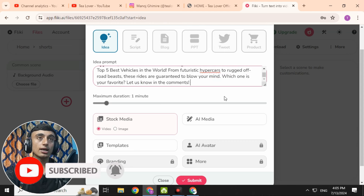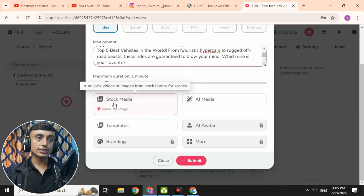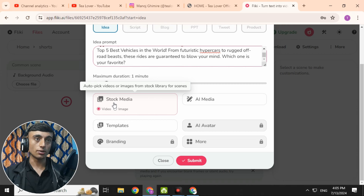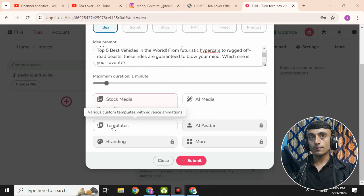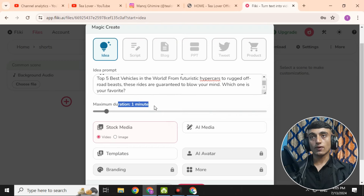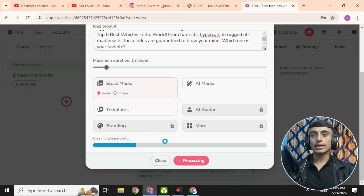Go back to the Fliki AI website and paste the idea prompt. Remove any hashtags from the text. Scroll down and click on 'Stock Media' — this gives you access to stock photos or stock video clips. Select video or image based on what type of content you want. You can also select a template or use AI media. The maximum duration is one minute. Scroll down and click Submit.